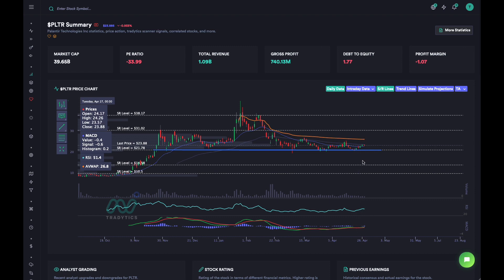That was a quick tutorial on how to find support and resistance lines using TraderTix and how to use them. You always want to buy at the support and sell at the resistance. Once a resistance is crossed, it becomes a support. Once a support is crossed, it becomes a resistance — that's a really important point to remember.